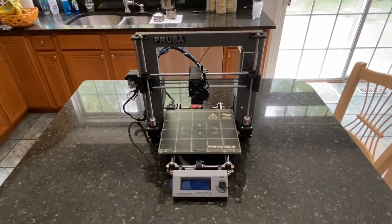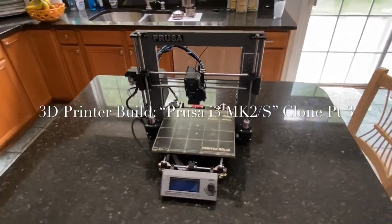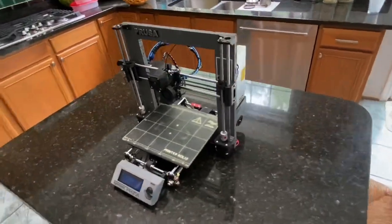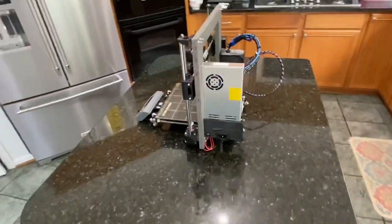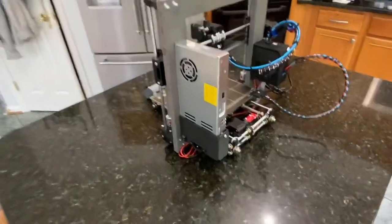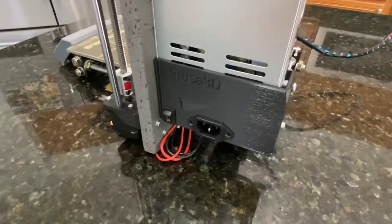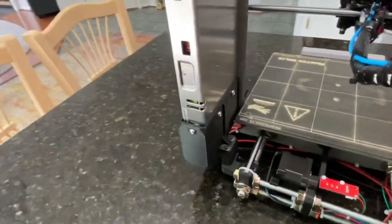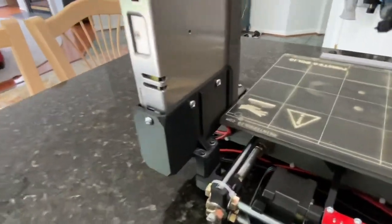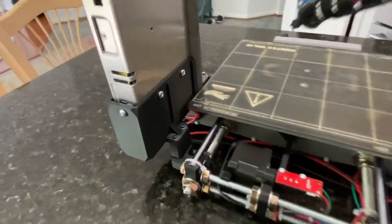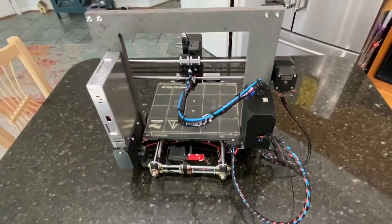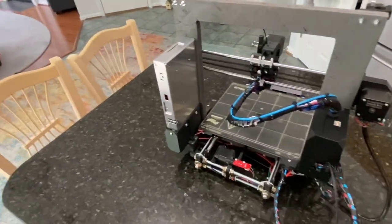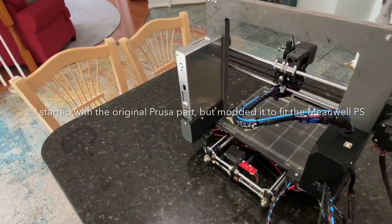Hello YouTube, alright I'm finished and it's time for some glamour shots. I just put on the last piece which was this power supply holder. I have not finally mounted the wiring yet, I'm about to do that, but I wanted to show it off a little bit.